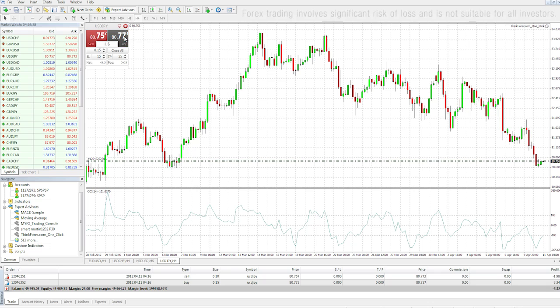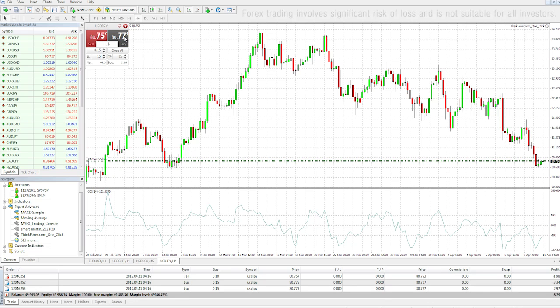To put a stop loss or take profit, simply plug in the pip values that you want and place your trade. If you want to close all your trades at once, click the Close All button — this will close all the trades that you've made through the one-clicker on this chart.